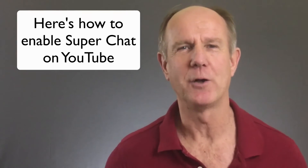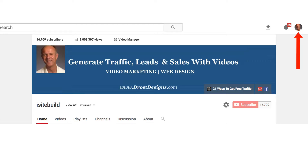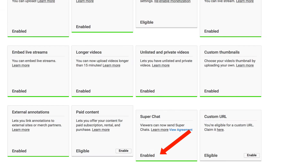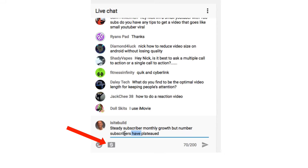Here's how to enable Super Chat on your YouTube channel. Sign into a YouTube account on your computer. Go to your features page on youtube.com/features. Under Super Chat click enable, then follow the on screen instructions. When Super Chat is turned on for your channel, your viewers will see a dollar sign in the live chat stream.